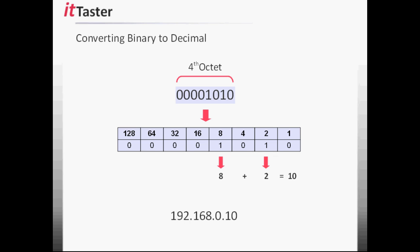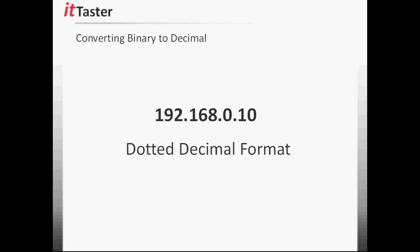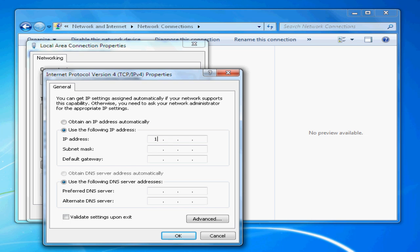We arrive at the IP address of 192.168.0.10. Notice that each octet is separated by a dot or period — this is known as dotted decimal format. Dotted decimal format is how you will be expected to enter IP version 4 addresses for most network devices. But there are other tasks where you'll need to work with IP addresses in their binary format.